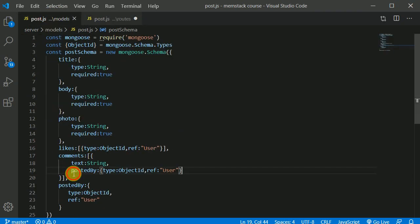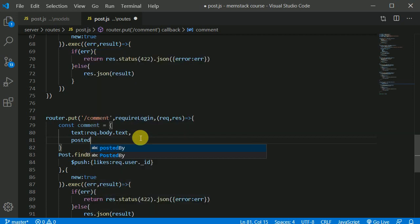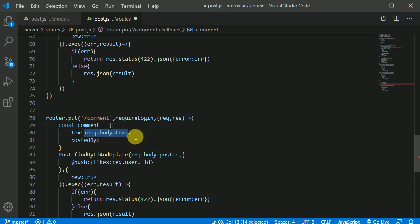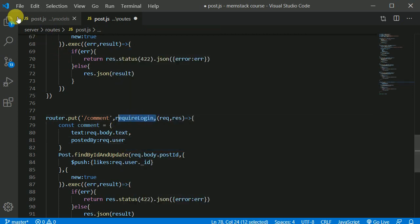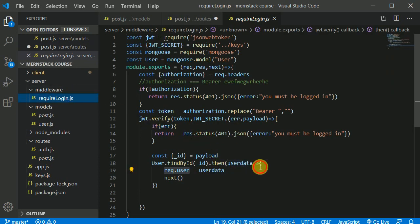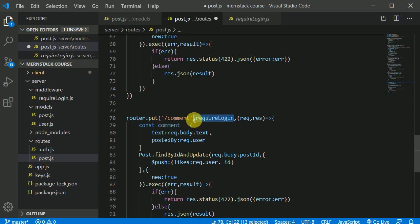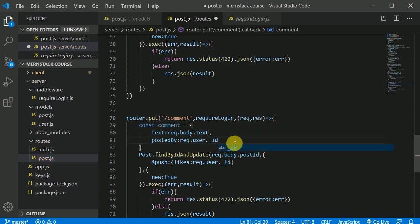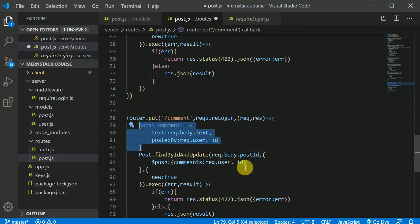We also want the 'postedBy' field. We have access to the currently logged-in user via request.user — not request.body — because we are verifying the user and retrieving them from the token, attaching the user details to request.user. The user needs to have the token in order to make a comment. So we retrieve the user details from the token and access the _id. Then instead of likes, we write 'comments' and push the comment object into the comments array.